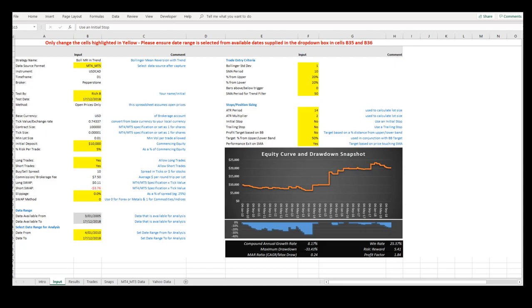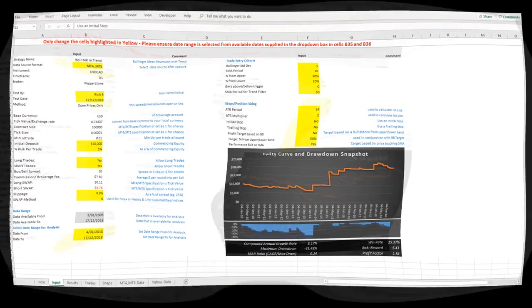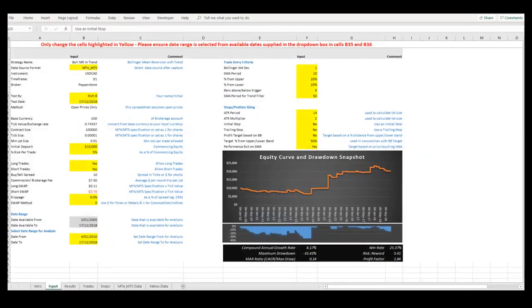It is now time to move to the next tab, the Results tab, to drill down into the performance results in more detail.